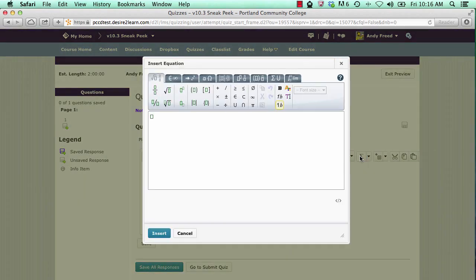The new equation editor in Desired2Learn 10.3 no longer requires Java. This equation editor can even be used on tablets.